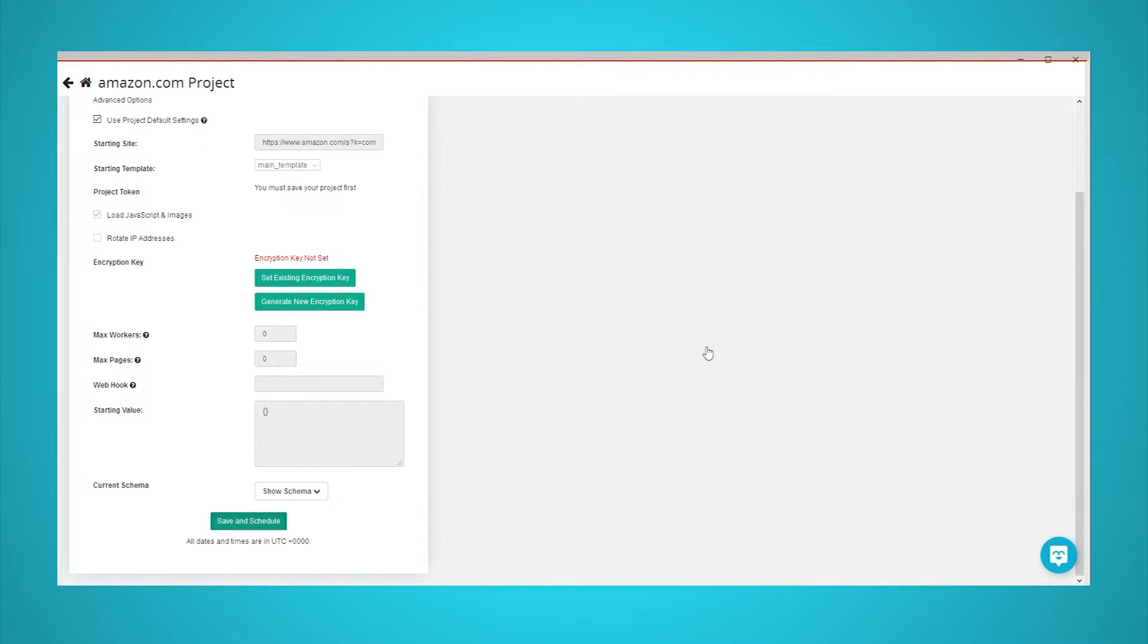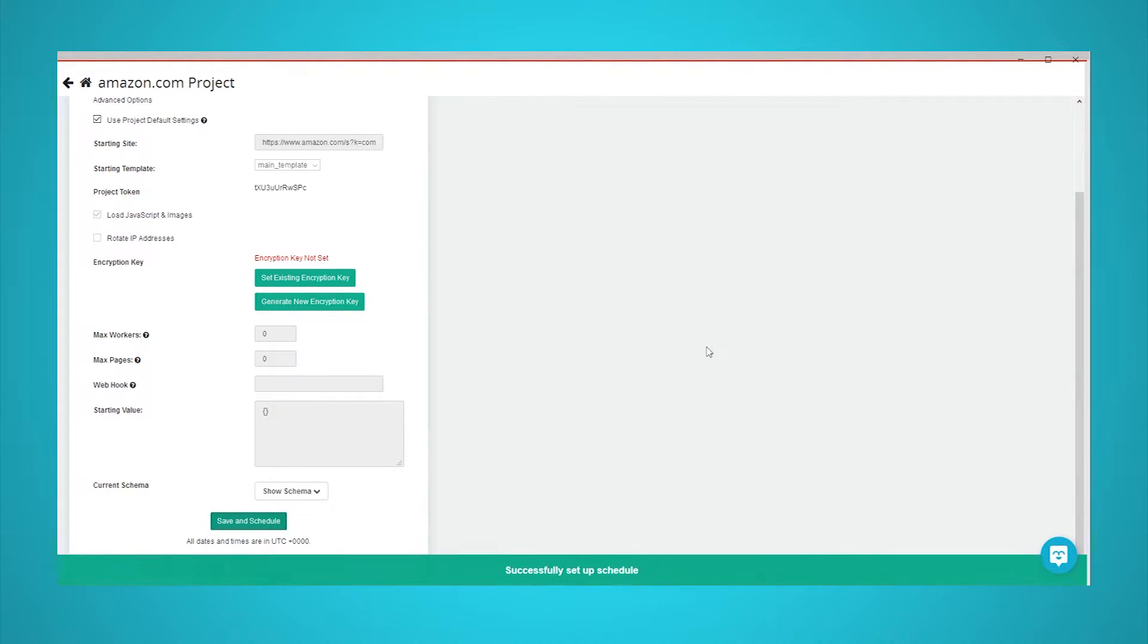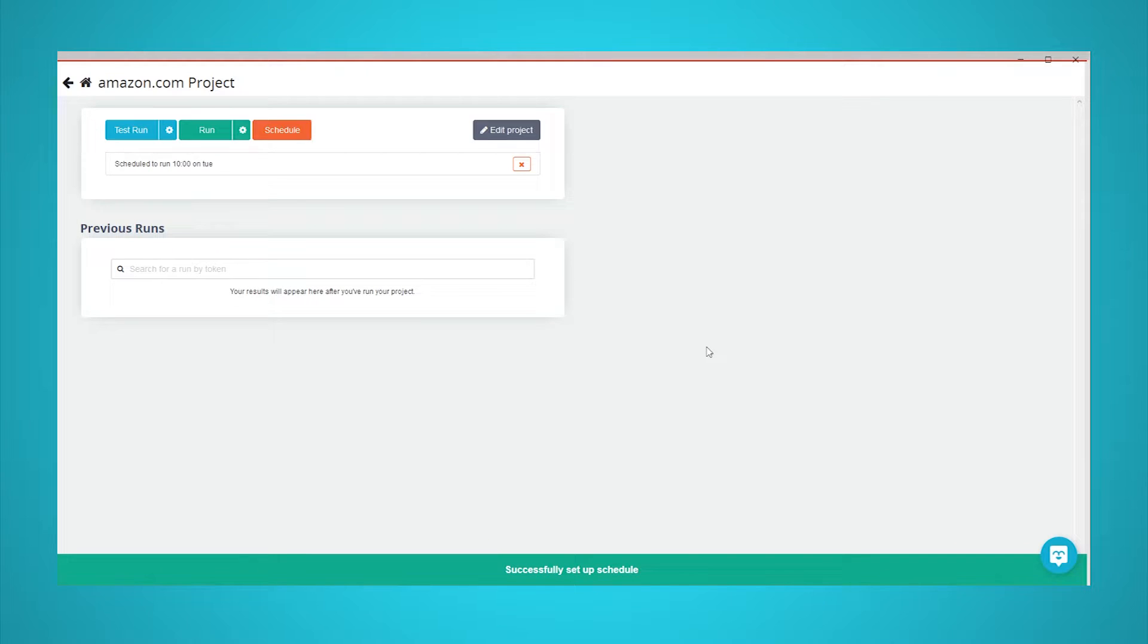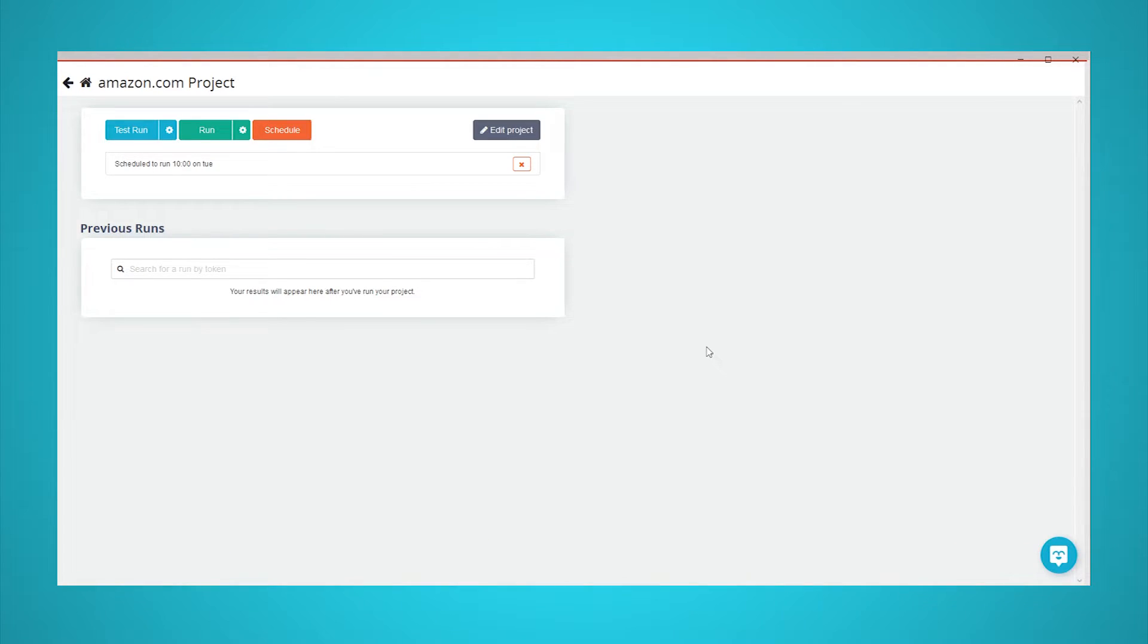Now, your project will run automatically at your scheduled times. A new tab for the schedule will be created on the Get Data page.